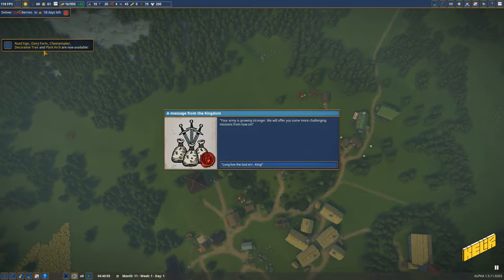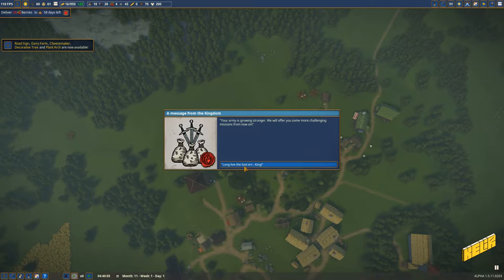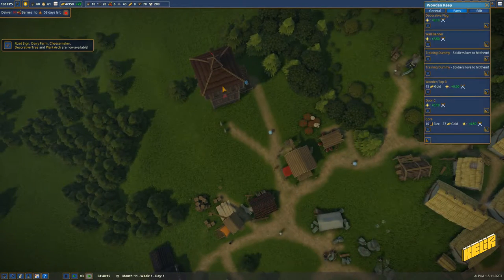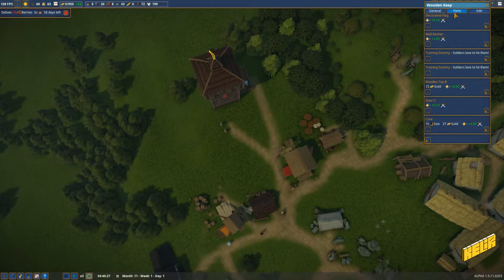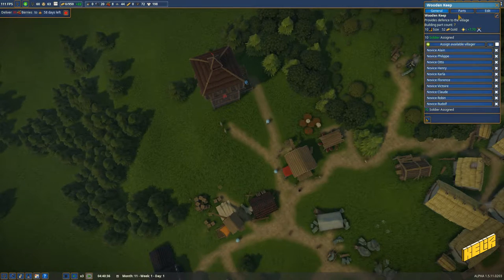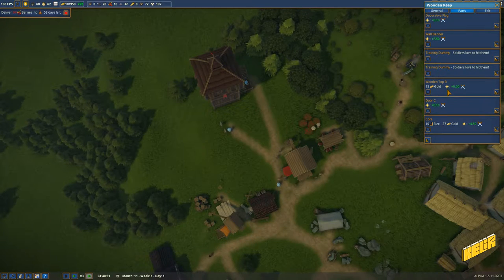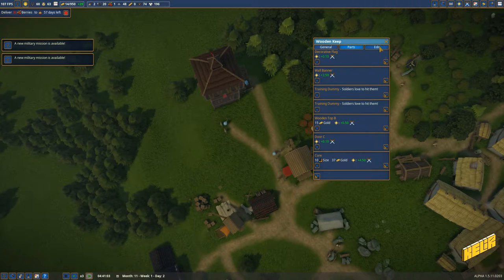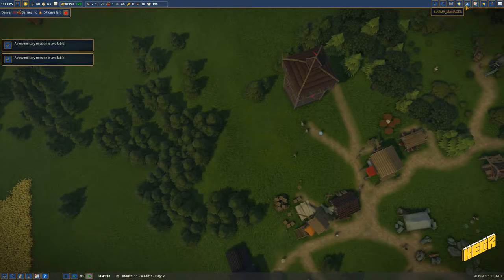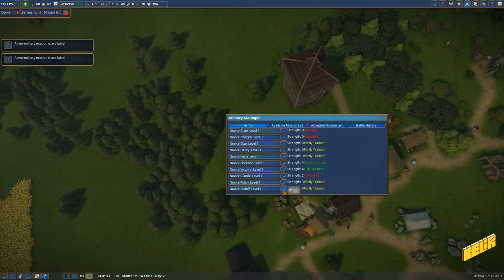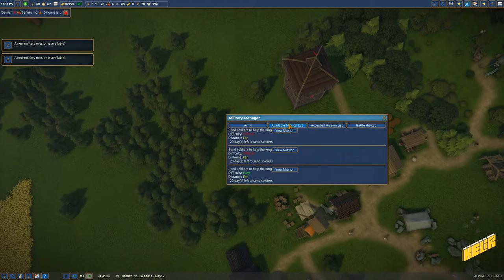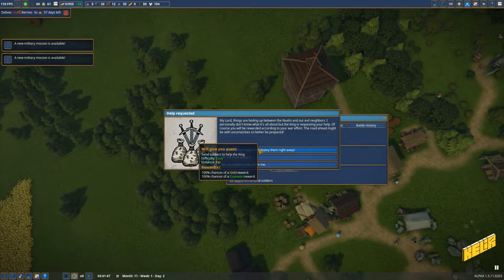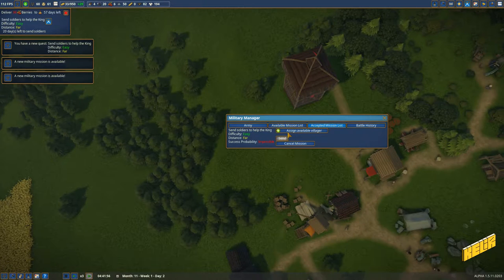Your army is growing stronger, we will offer you some more challenging missions from now on. Long live the king. How do I assign somebody to the wooden top? Military mission is available, all right, yay. Let's go check out what the mission is. Do we have any more swords? We don't. Available mission list - easy, fast, and soldiers, twenty days. Accepted missions.